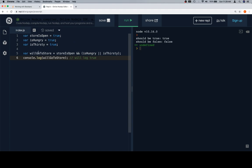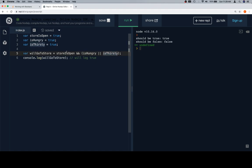So will go to the store is going to be true in the event that the store is open, meaning this variable has to be true, and either is hungry or is thirsty. You want to figure that if we are neither hungry nor thirsty, then we don't really need to go to the store. If the store isn't open, then we don't need to go to the store, which is why these two Boolean expressions, this one and this combination one, are linked by an AND.